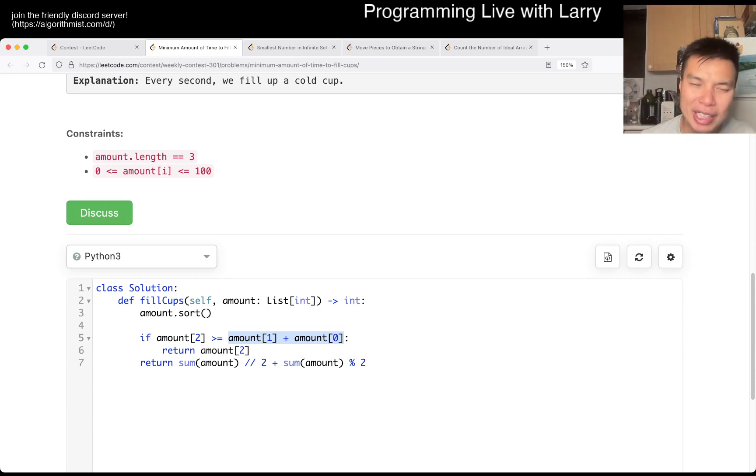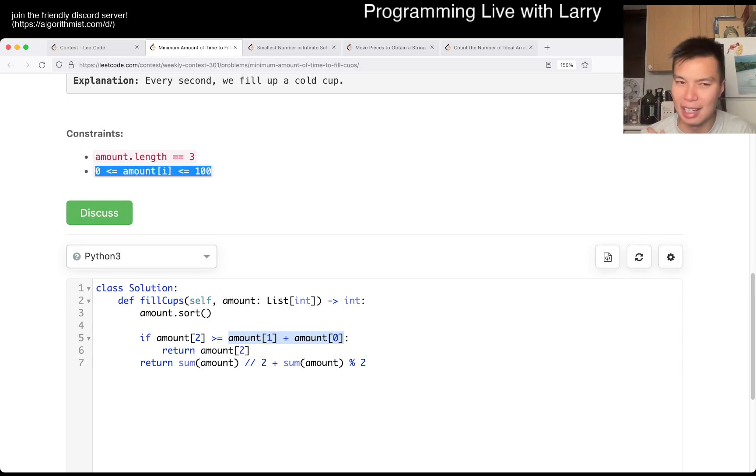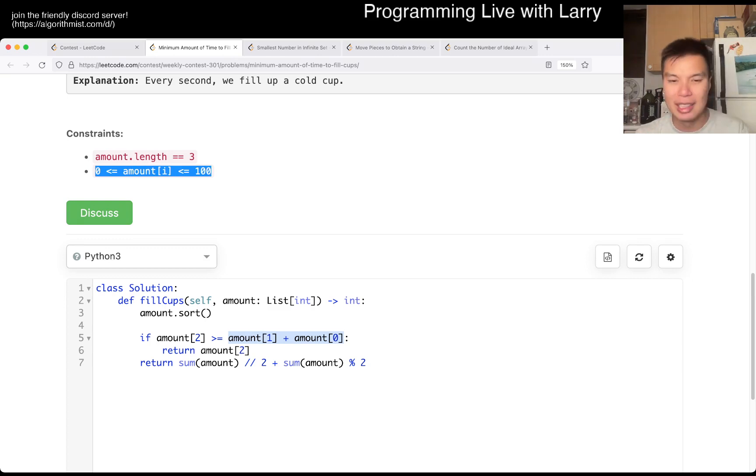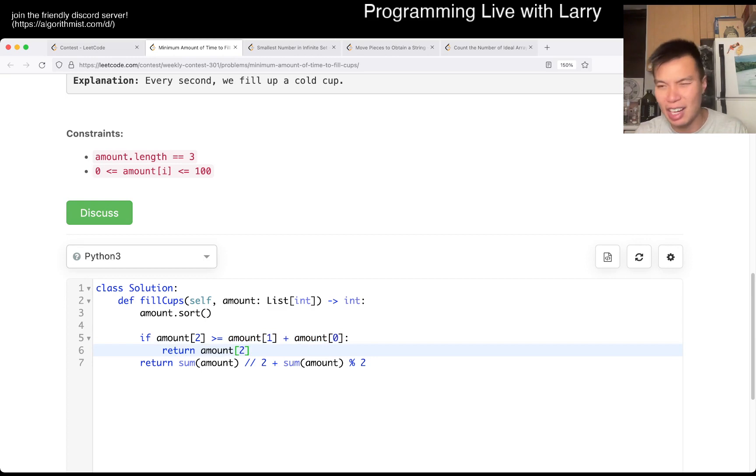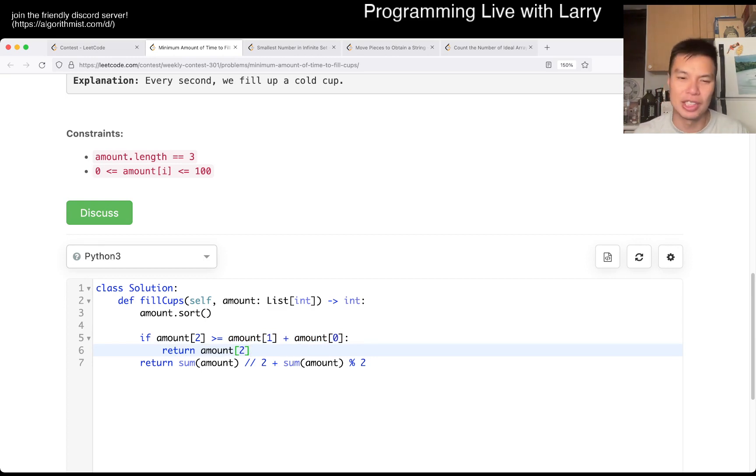Also, another way you can do it is just by simulation because N is a hundred. So that'll be fine. I actually did worry about this during the contest because I was like, oh, maybe I should just implement a heap solution. But yeah, as you can see, this would be fine.